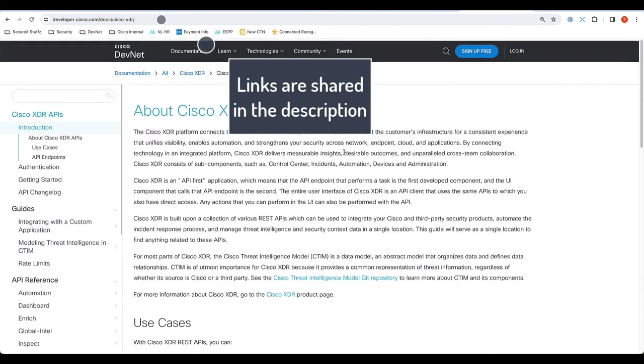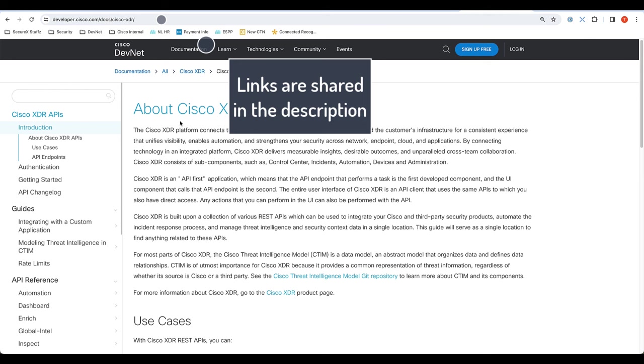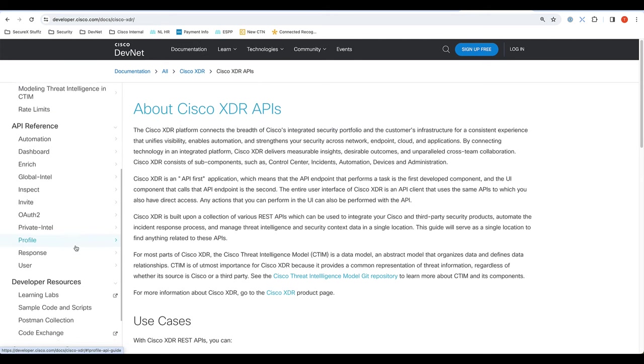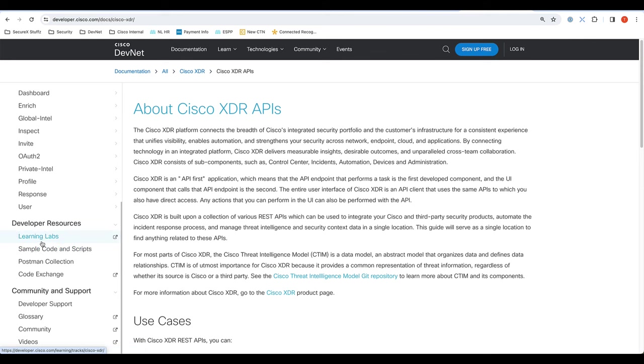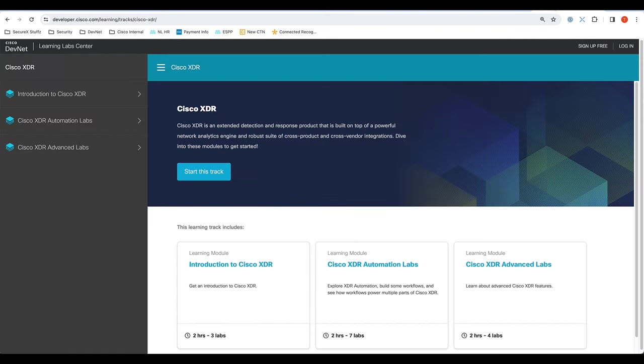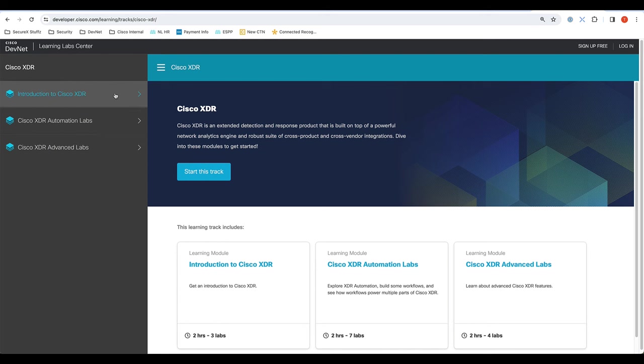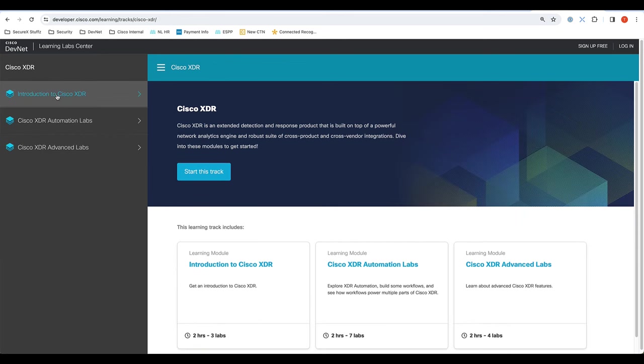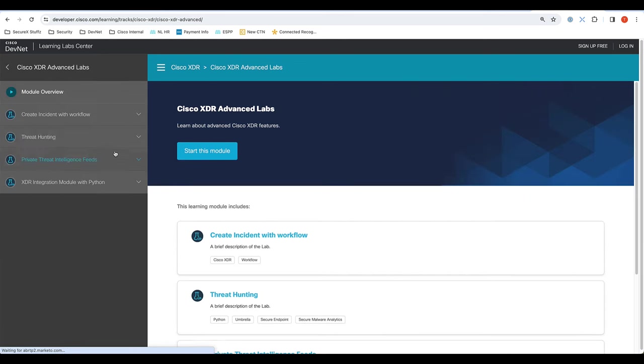If you want to learn more about this, you can go to developer.cisco.com/docs/cisco-xdr, and you can read a lot about all of the various APIs that we have, but we also have brand new learning labs, which explain everything that I just did and a lot more. So we have a full track on automation. We have an intro track as well, and we have a whole bunch of advanced labs, including how to create your own custom incidents using automation workflows.